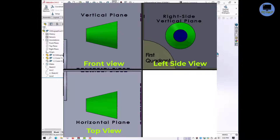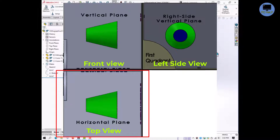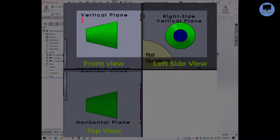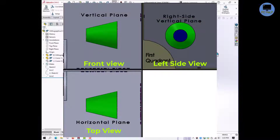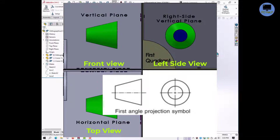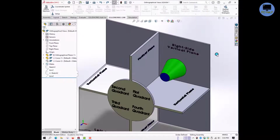So finally, the first angle projection views look like this in the 2D plane. An easy trick to remember: in the first angle view drawing, the top view is always below the front view. If you take out these two views together, you get the symbolic representation of the first angle view.